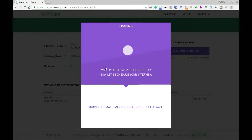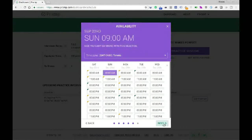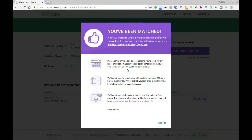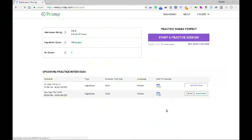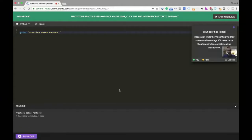The way it works is you sign up for Pramp, which is free, and then you schedule a time that works for you to set up your mock interview. Pramp automatically matches you with a peer at the time that you select, and when the interview starts you each have 30 minutes to play the role of both the interviewer and interviewee. Prior to the start of the interview you will be provided a technical interview question from Pramp that you will ask your peer, and your peer will also be given a question that they will ask you during the interview.